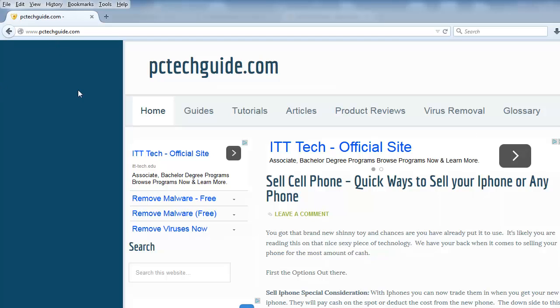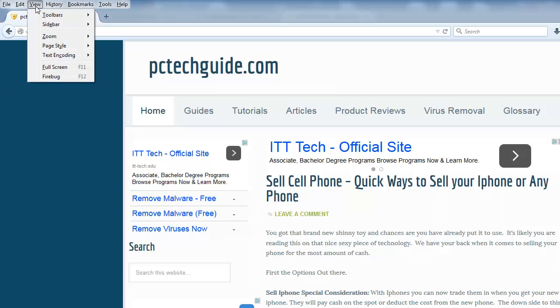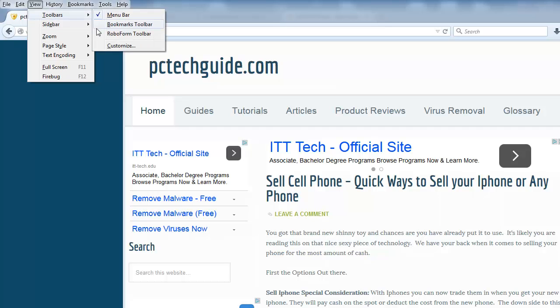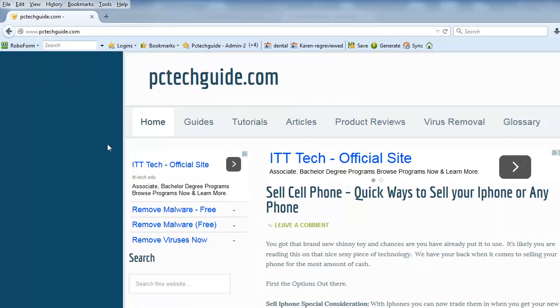Well, what you can do is you have a few different options and one is go to View, Toolbars and simply select the toolbar to re-enable it. In this case it's going to be RoboForm Toolbar.